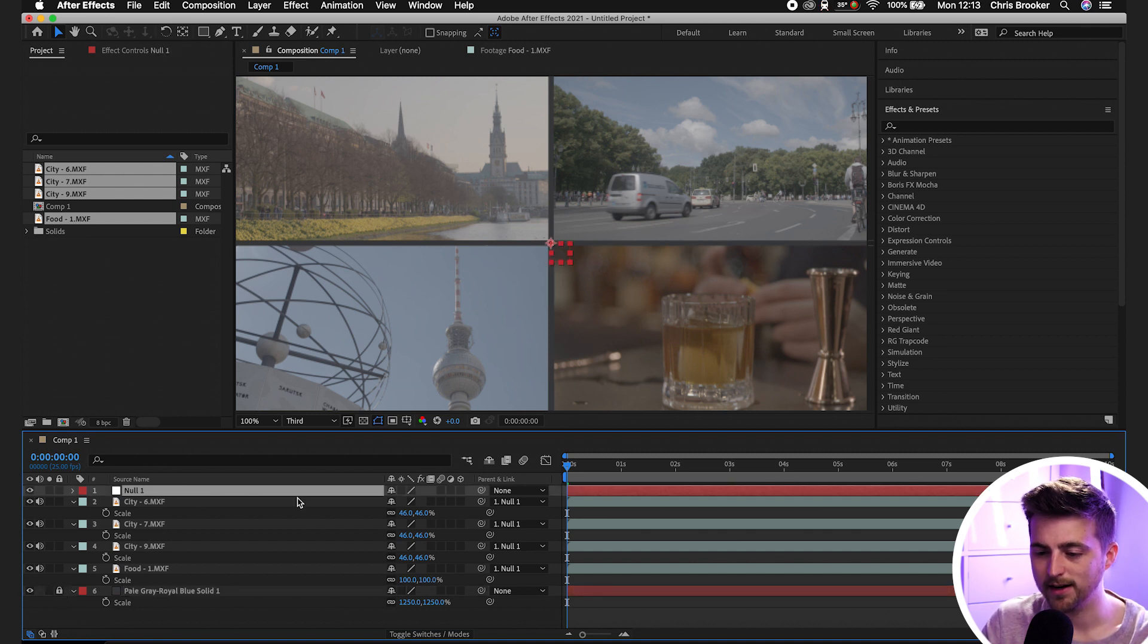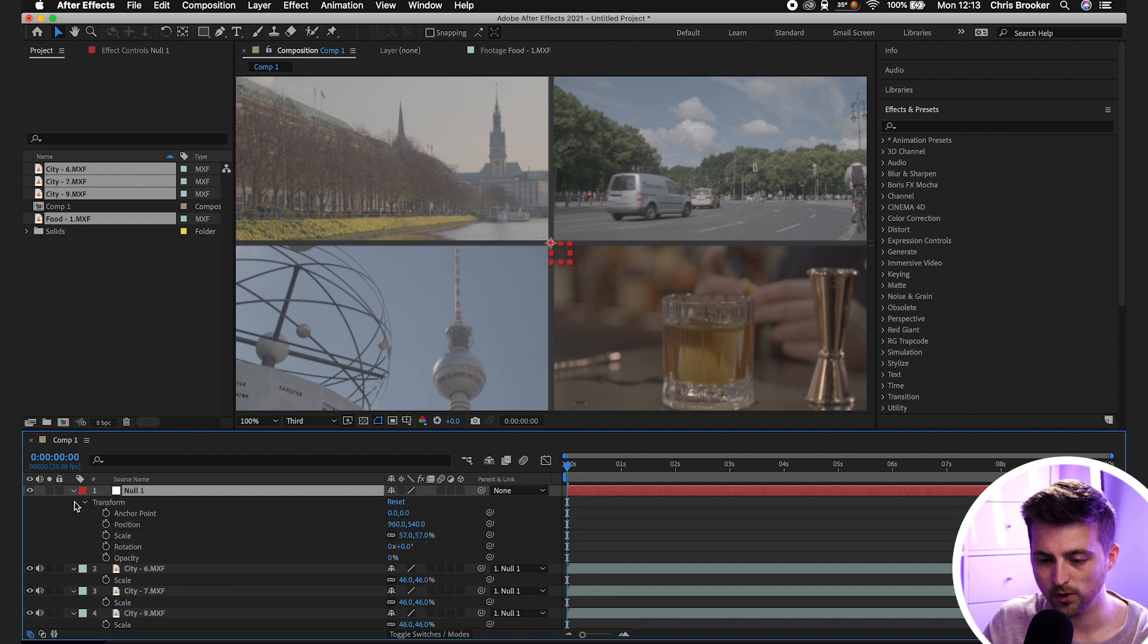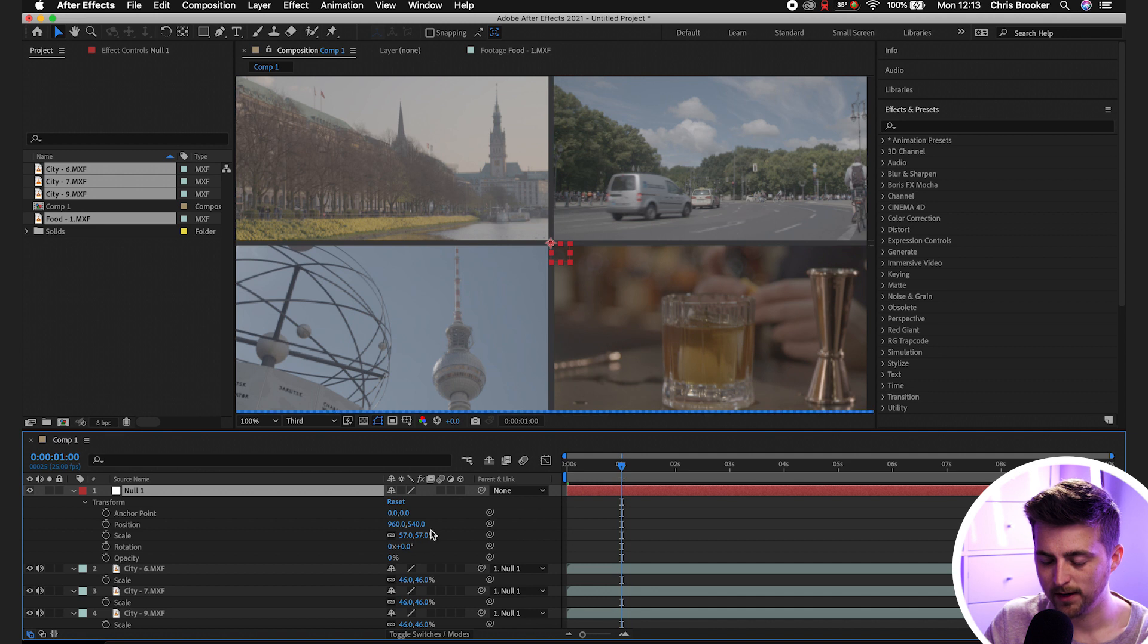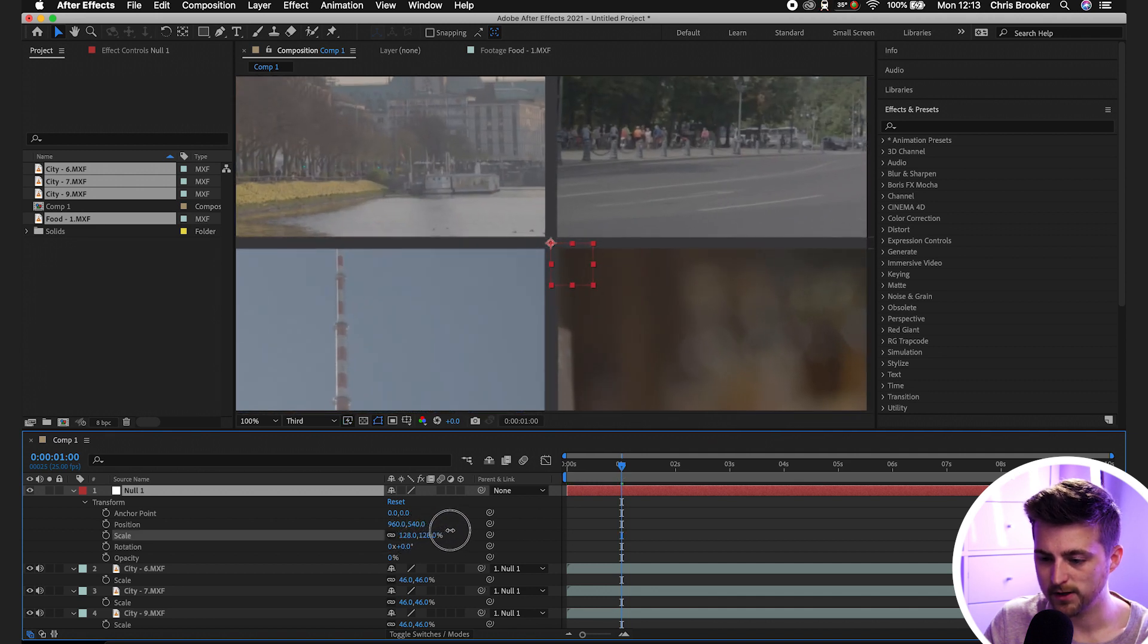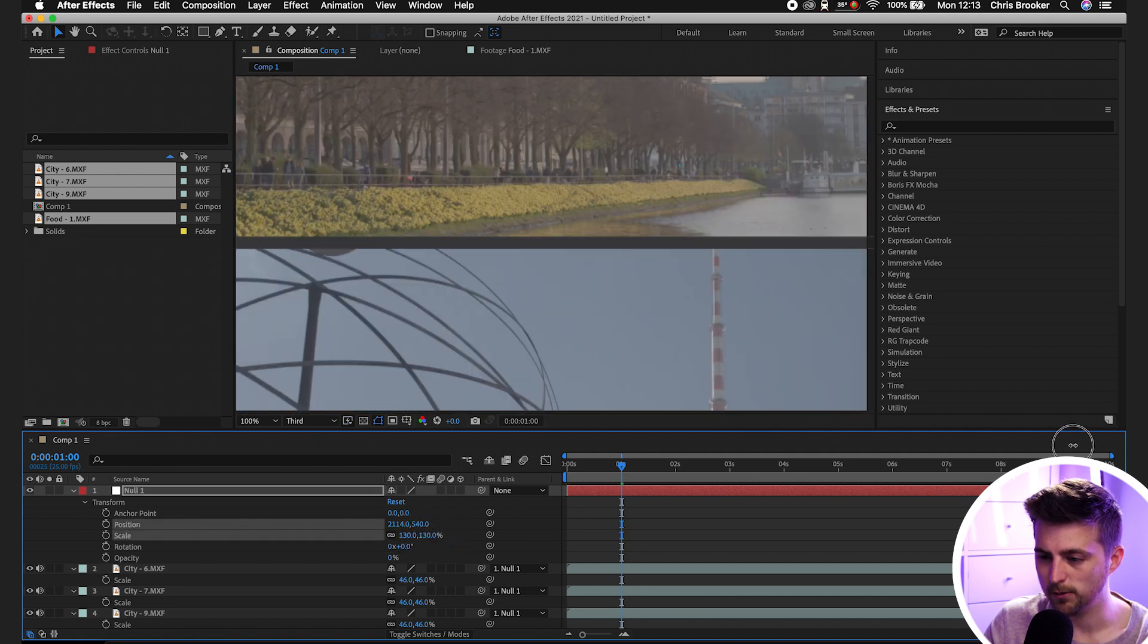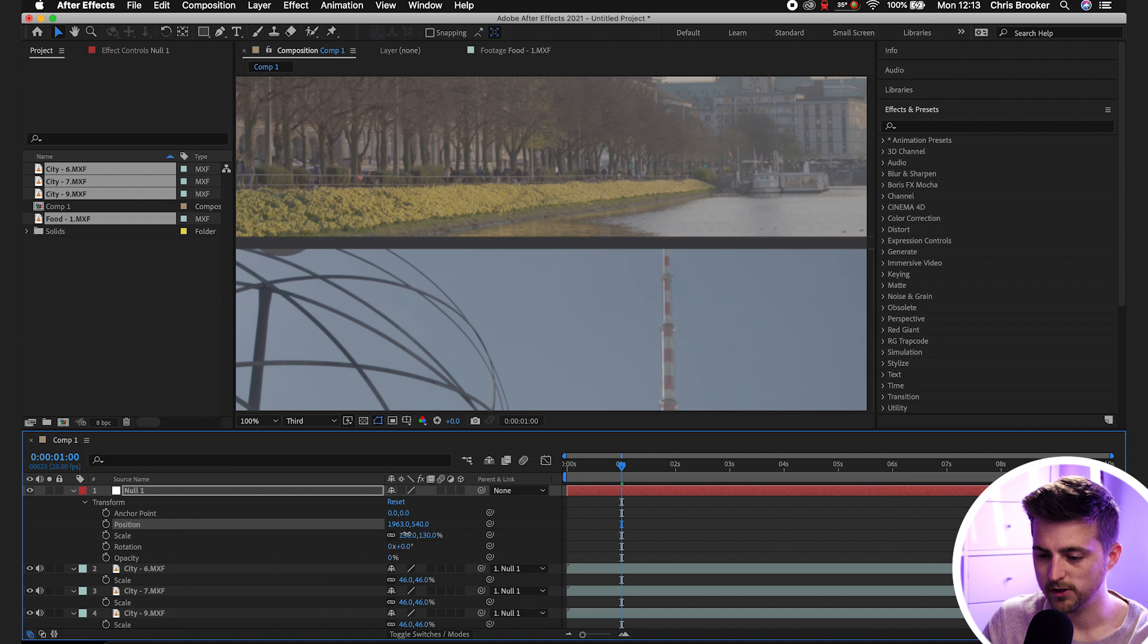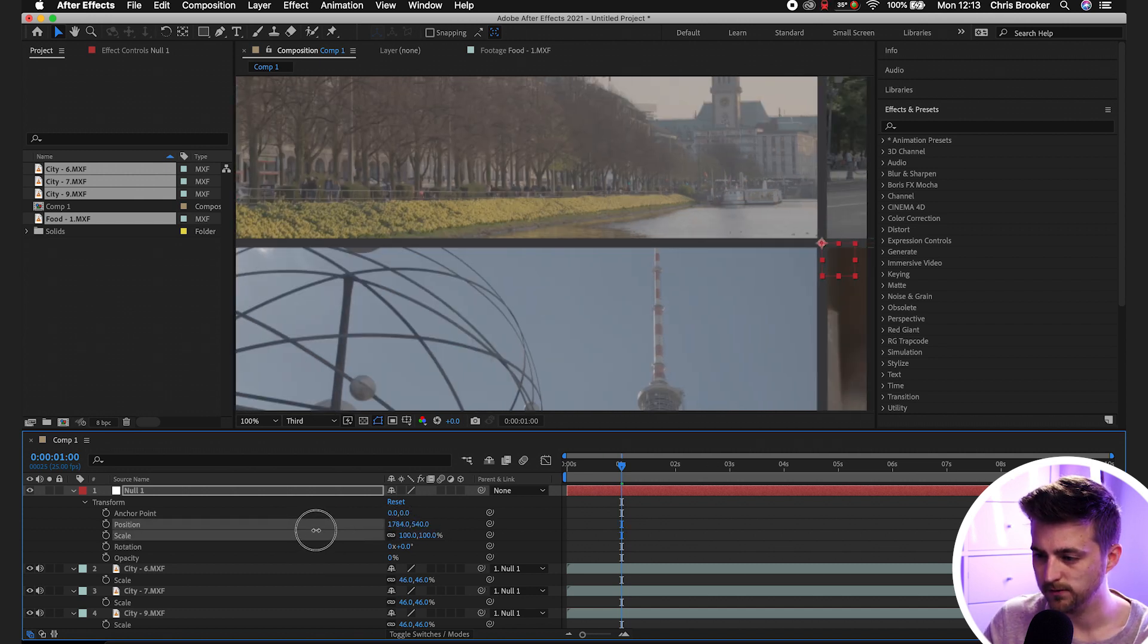And then from here, we can go ahead and animate all of this with our null object. So we'll go into the null one, we'll go roughly a second in and we'll zoom the scale in on this first video in the top left.